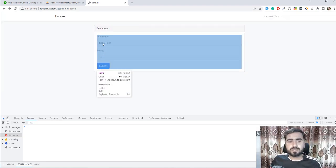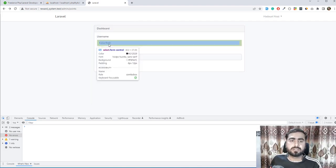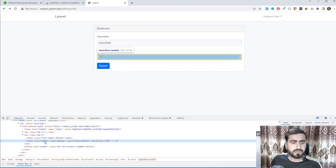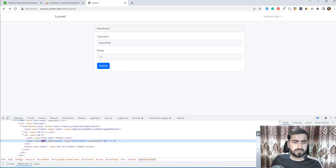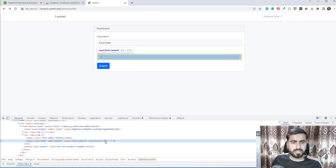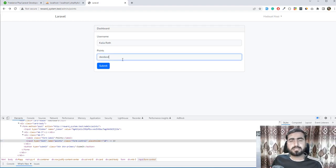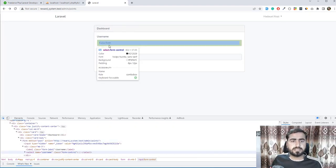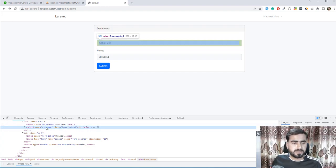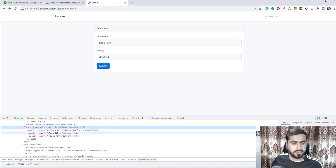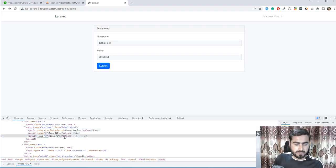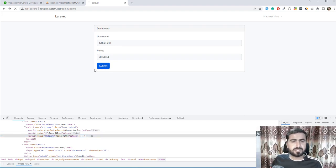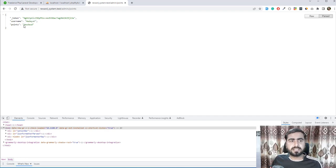A user can manipulate the DOM and pass whatever value they want. I'll demonstrate: I change the input type to text and pass a string value - now it accepts all strings. This field is for username, so I'm passing my name instead of my ID. I submit and it returns 'hidayat' and points - this is not good.